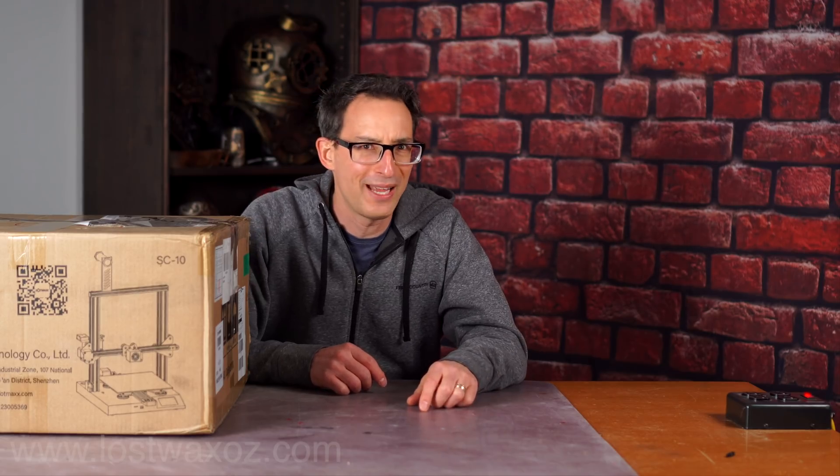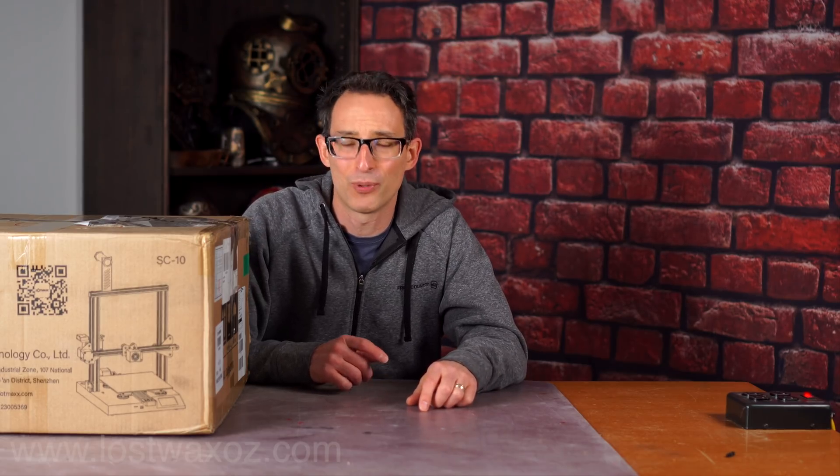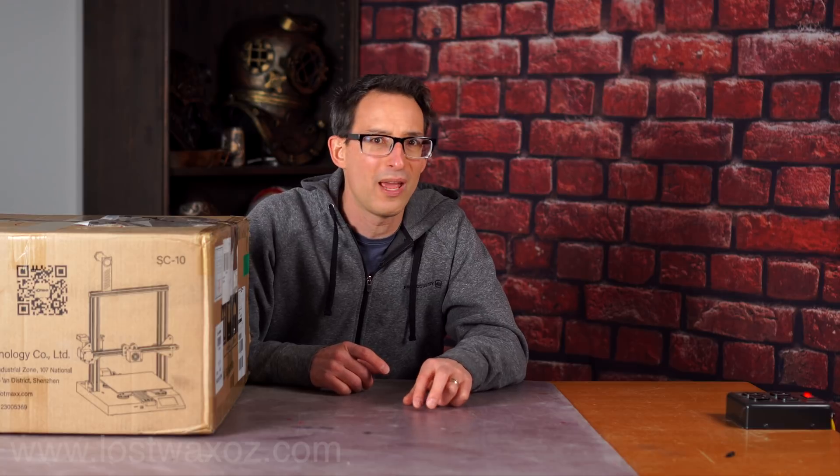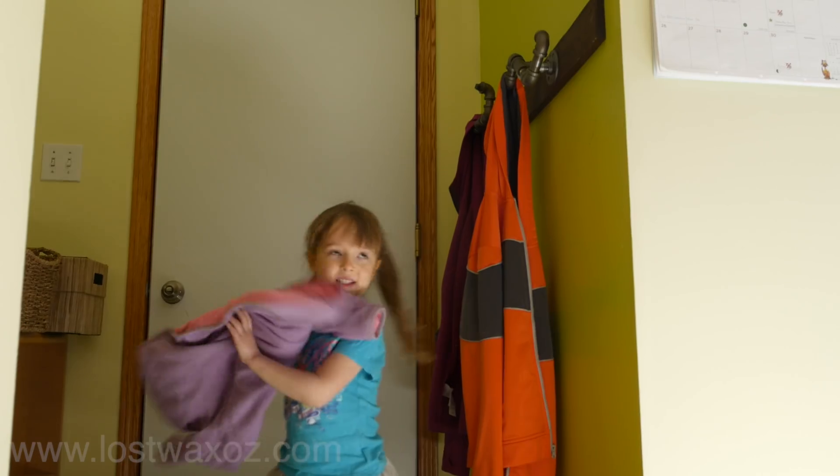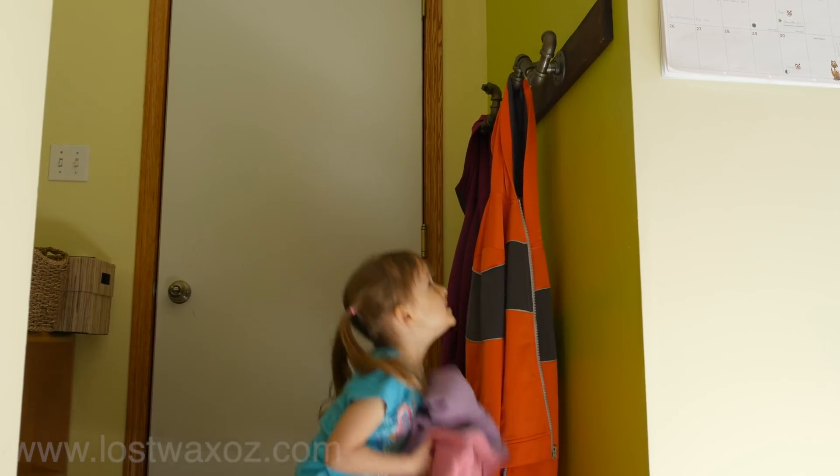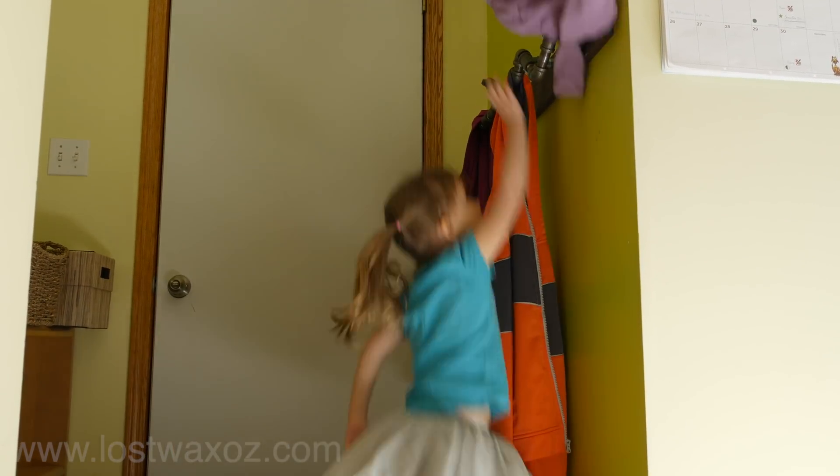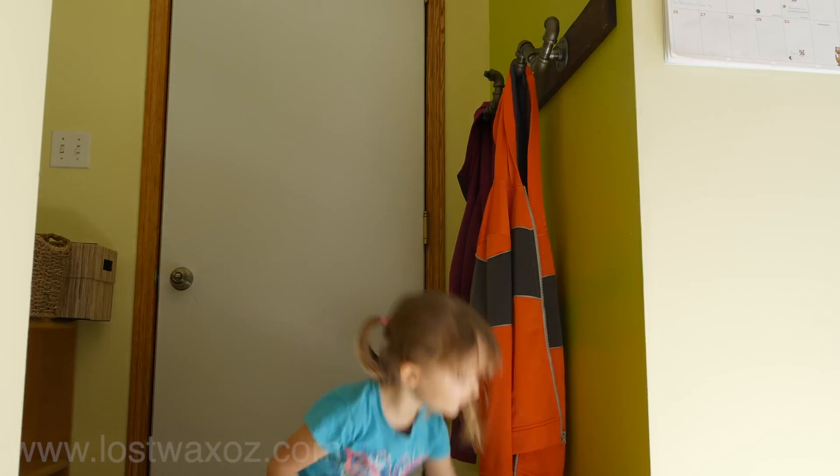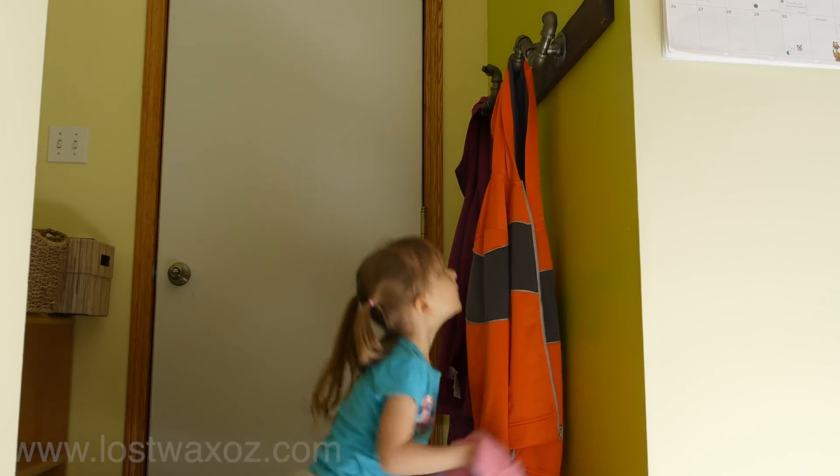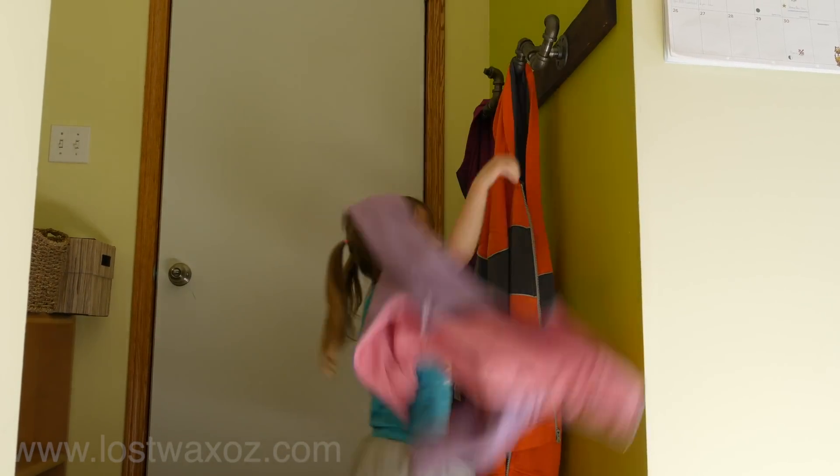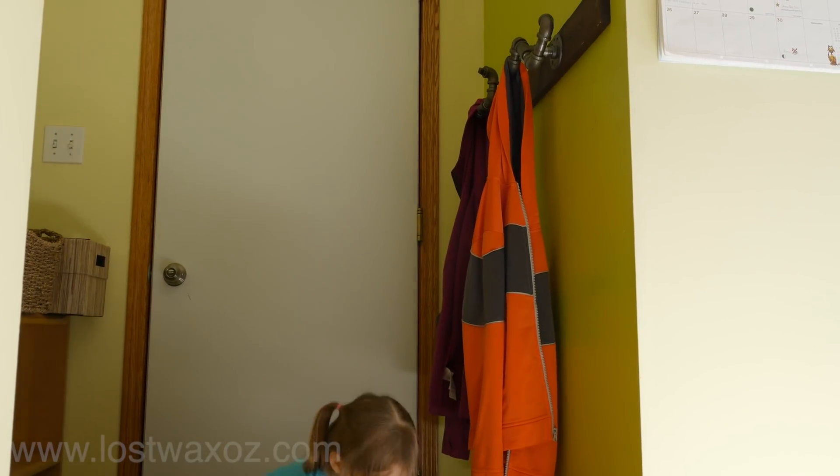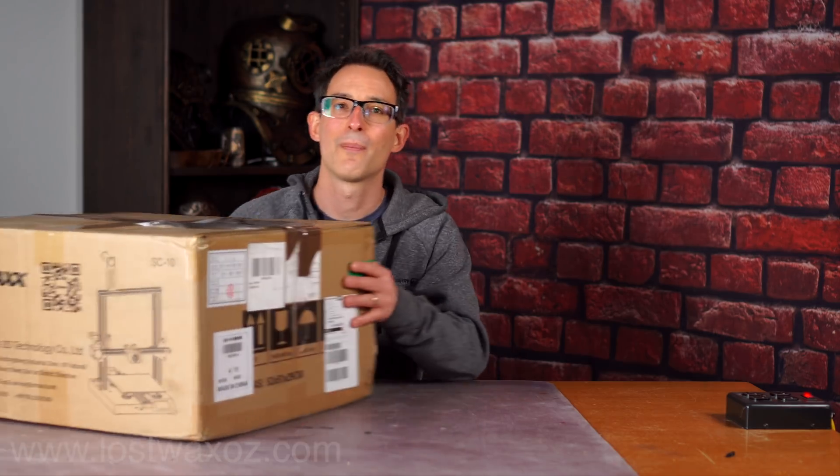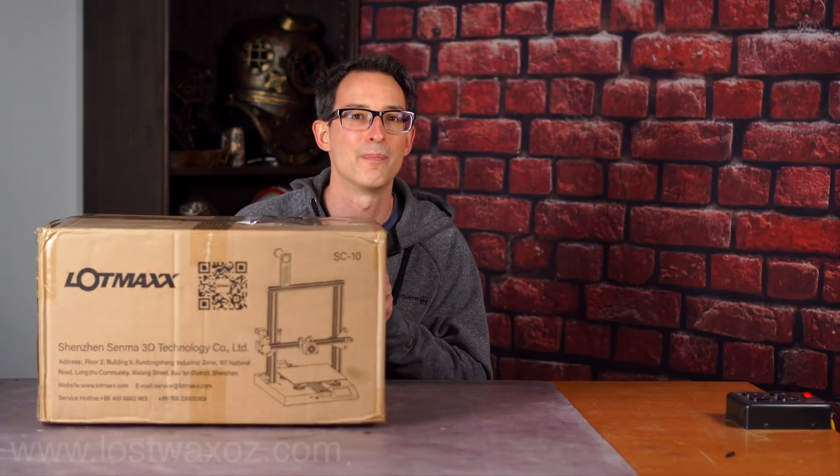Hey everyone, our family has a little bit of a problem. We have no coat racks in our house that are low enough for our four-year-old daughter to reach, and she likes to reach things by herself without help from mom and dad. However, I think the solution might be in this box. That's right, I was just sent another 3D printer to review.